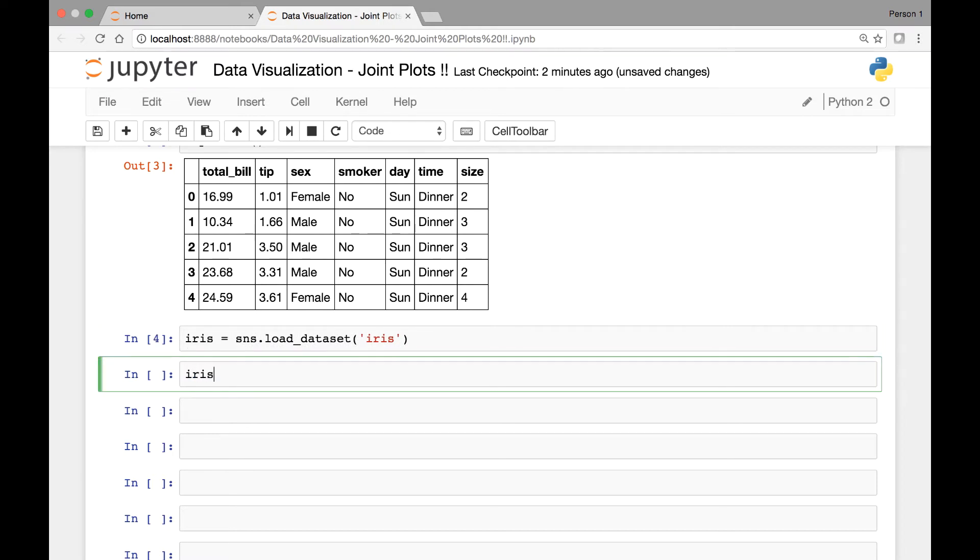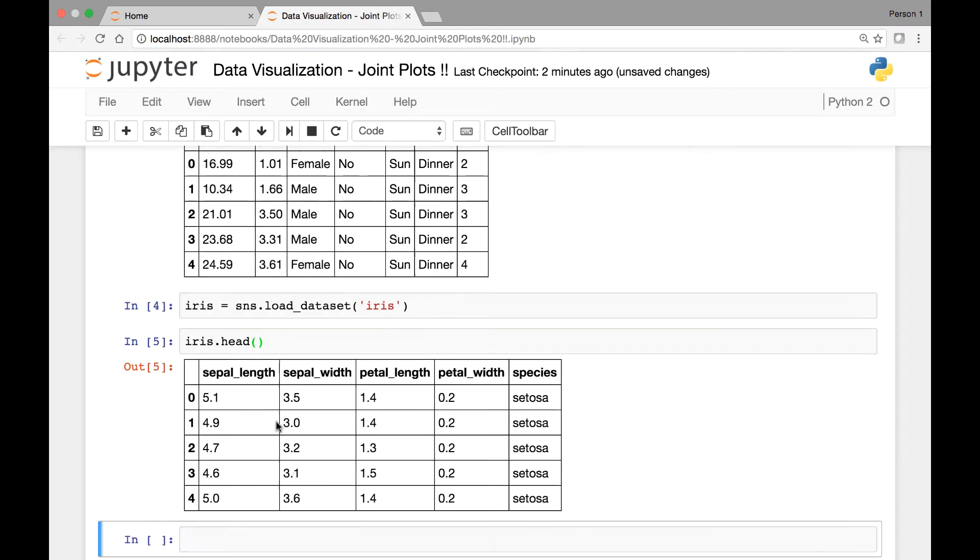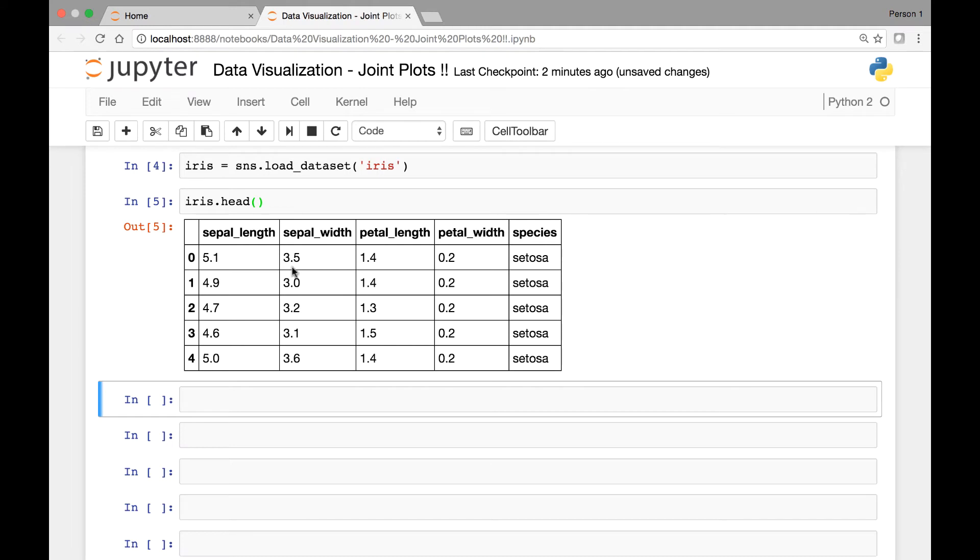So let's call IRIS.head. This dataset is on the IRIS plant. And this IRIS has three different species named Setosa, Virginica, and Versicolor. And this dataset describes the sepal length, sepal width, petal length, and petal width for those three species.